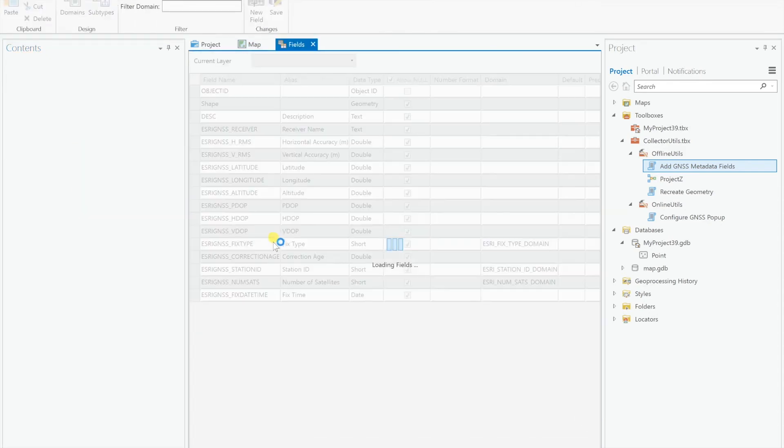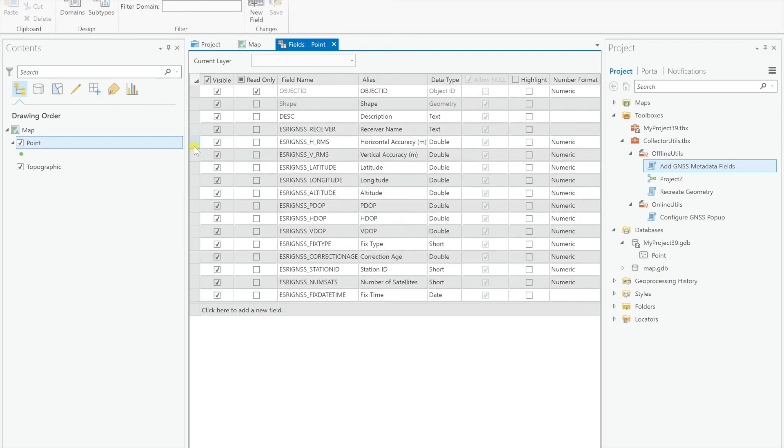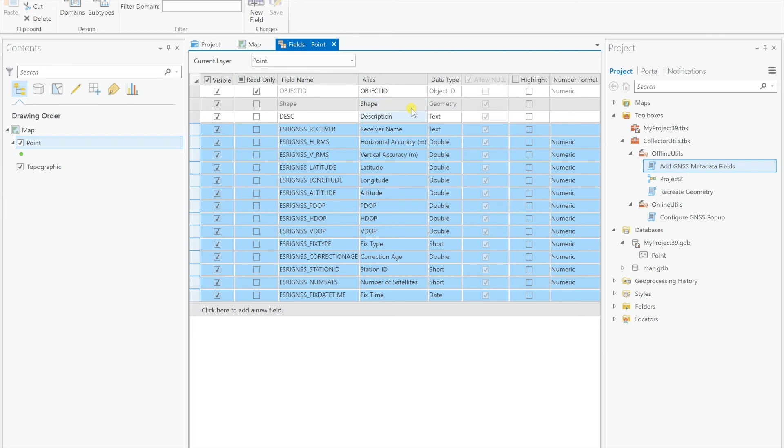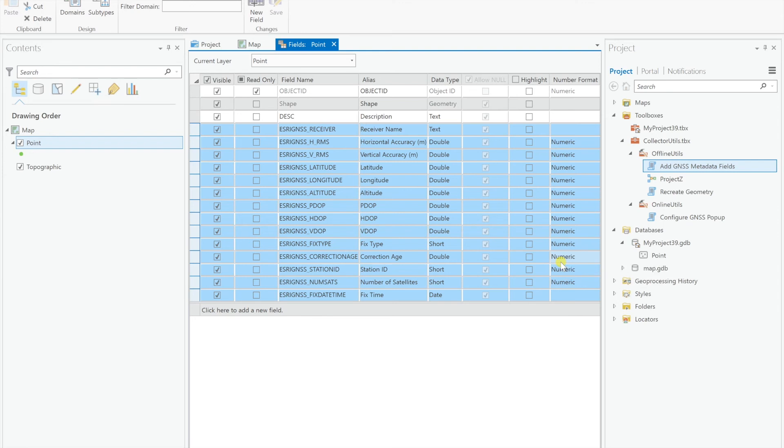So now, go to design fields. Now you can see we have all of our Esri GNSS attribute fields. All those ones right there. Automatically configured, data types are already set. Field name, field alias, everything's already set.